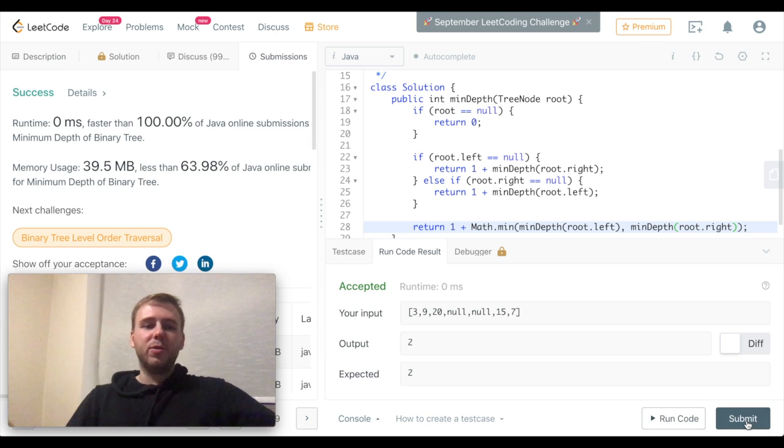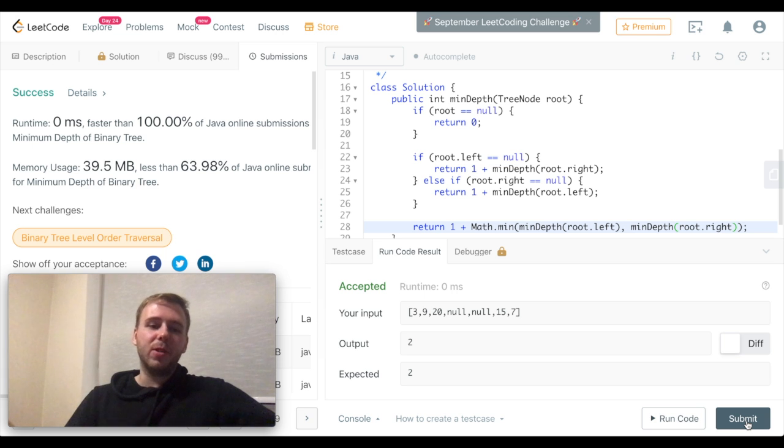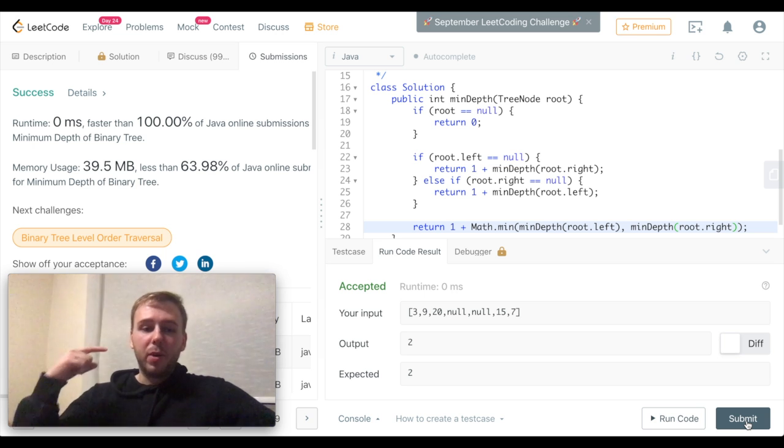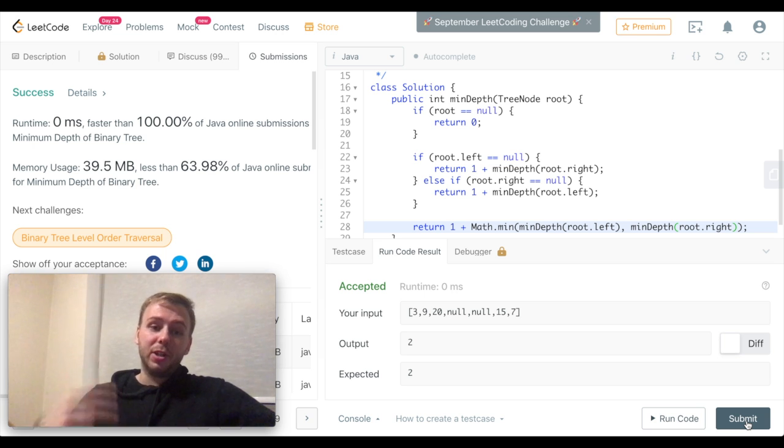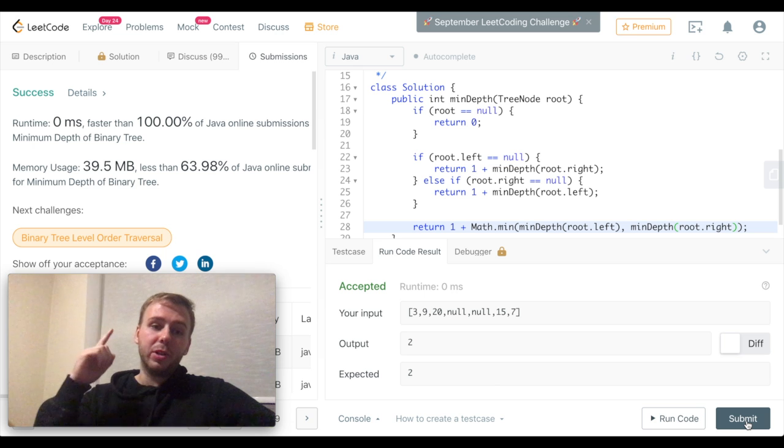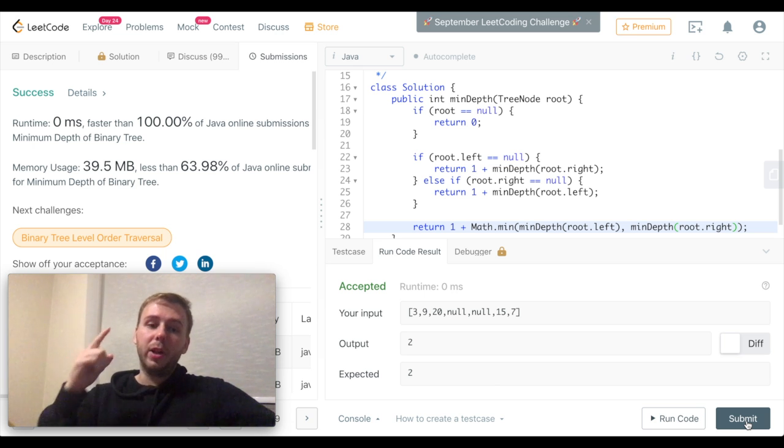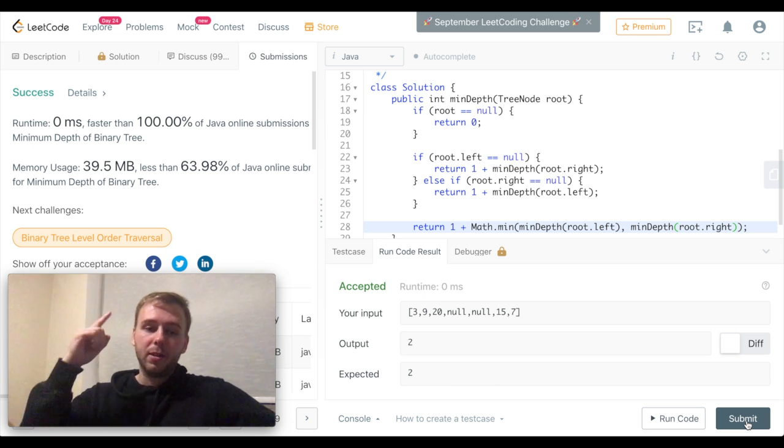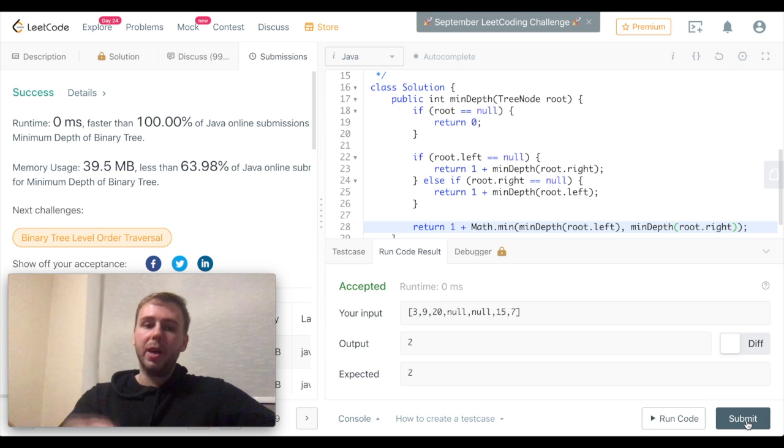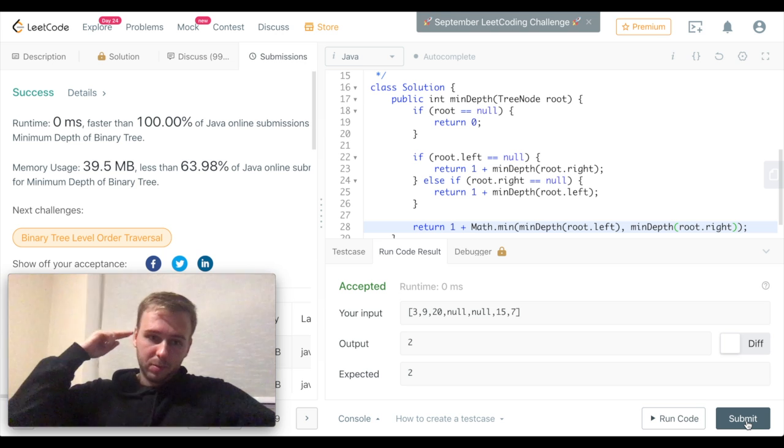Perfect guys, it was the LeetCode question 111. Please subscribe to this channel and remember, LeetCode today keeps unemployment away, so do LeetCode and eat apples. See you.